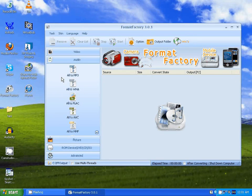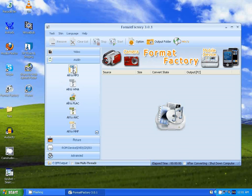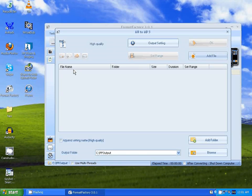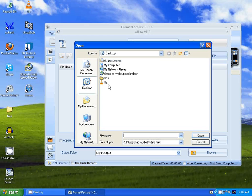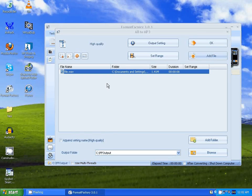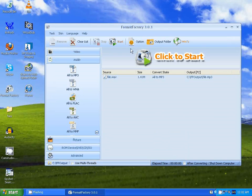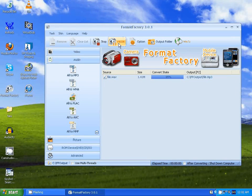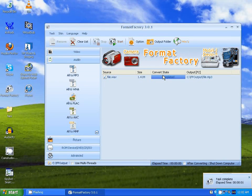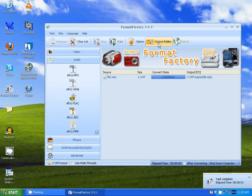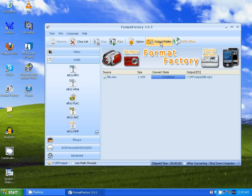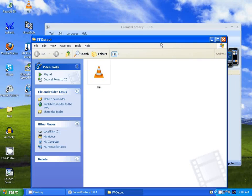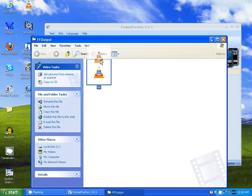So I'm going to be going to All2mp3, Add File, Import to File, and go to OK, Start. And now what you do is go to Output Folder, and there's the converted file.